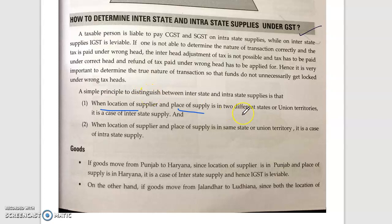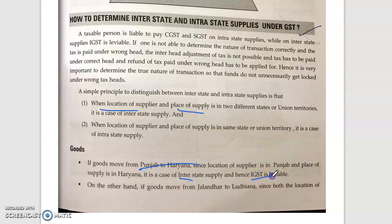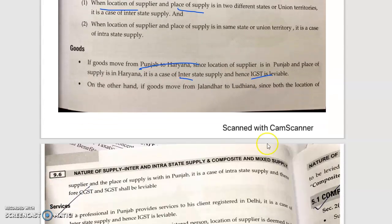The difference between interstate and intrastate supply: when the location of the supplier and place of supply are in two different states, it is considered interstate. For example, if goods move from Punjab to Haryana — one state to another — it is considered interstate and IGST applies. If goods are transferred within the same state, it is considered intrastate and CGST plus SGST apply.